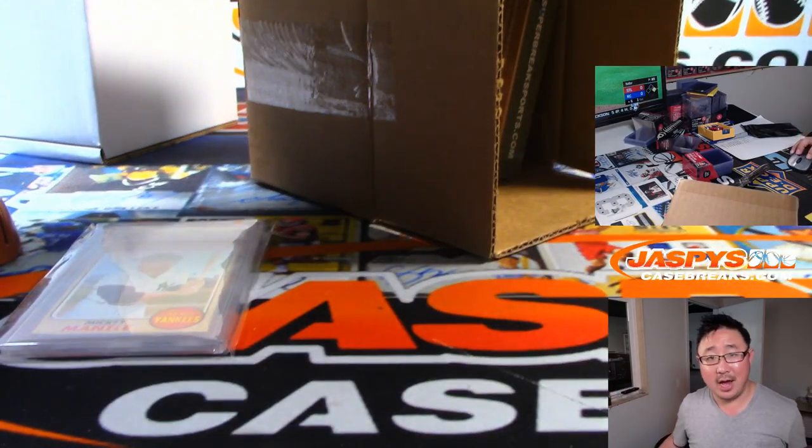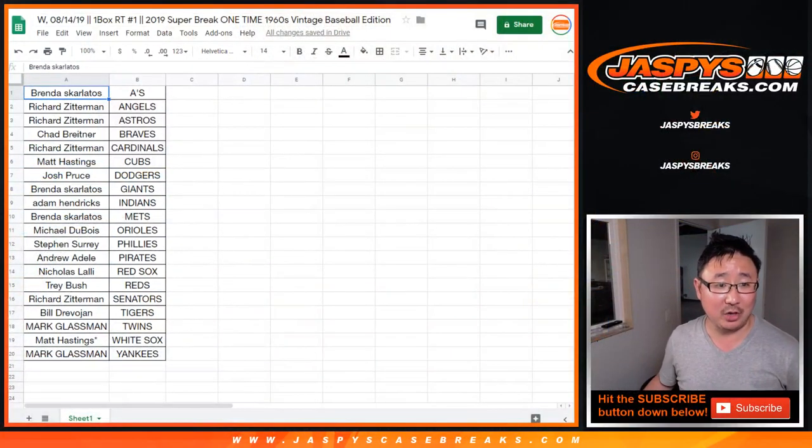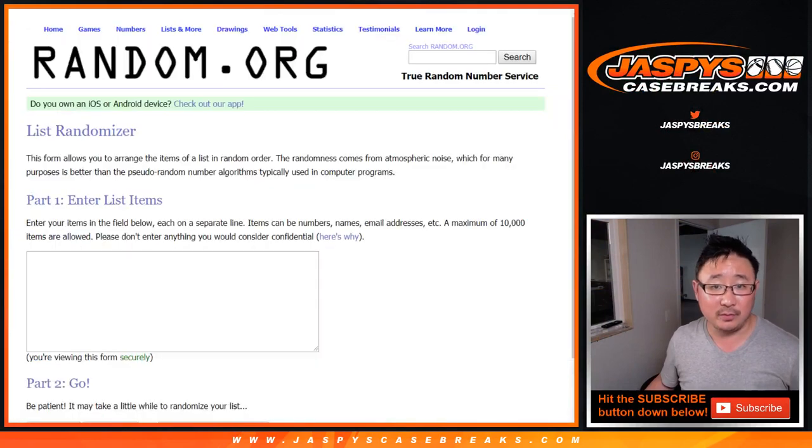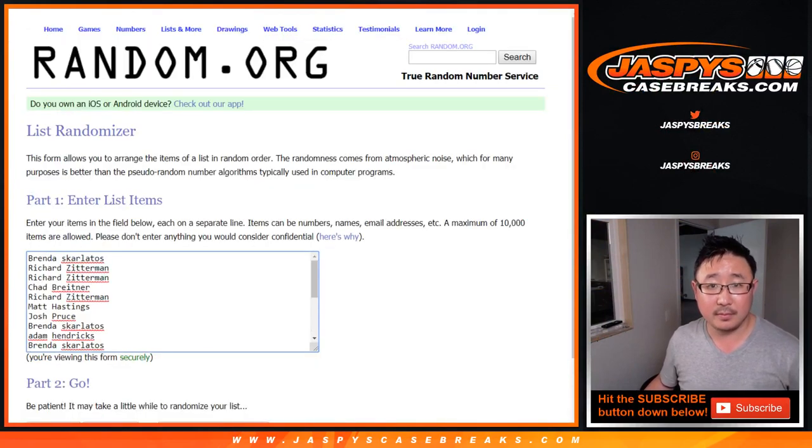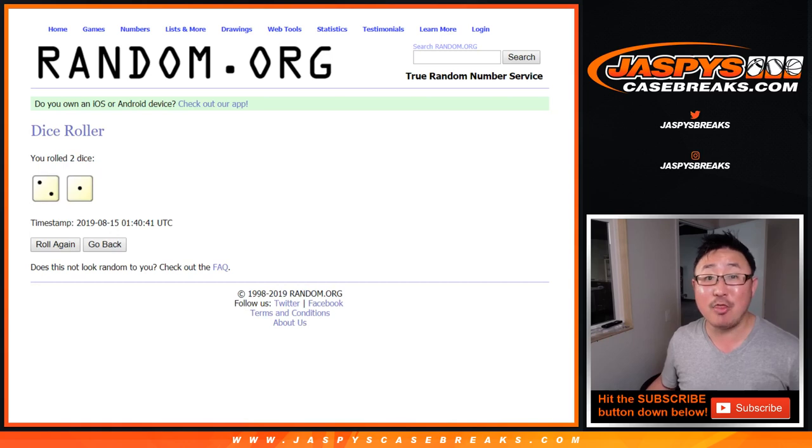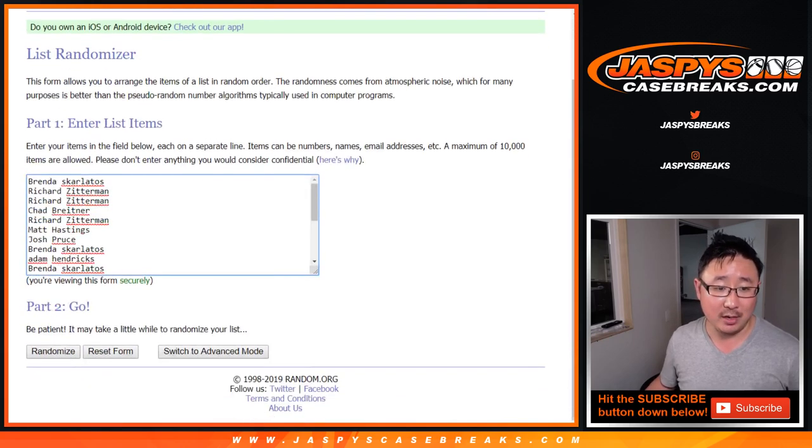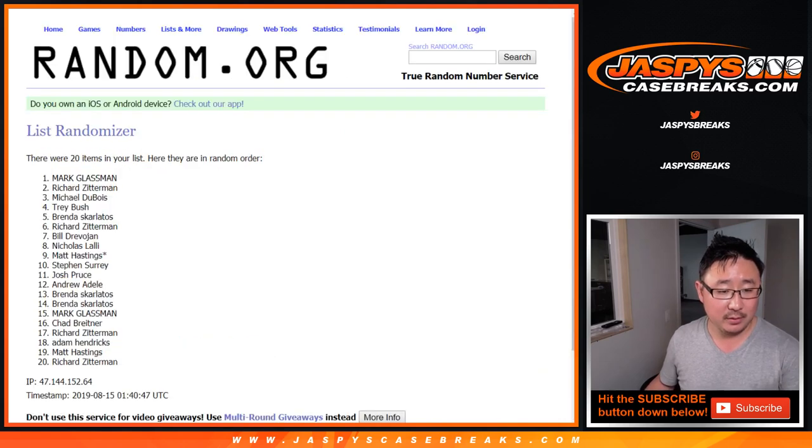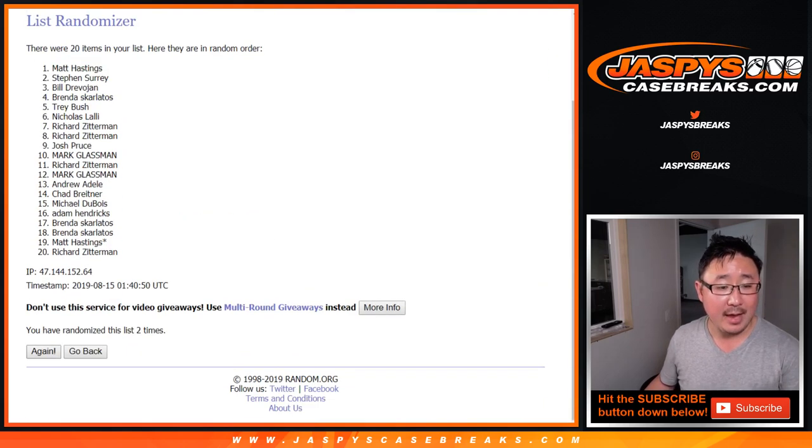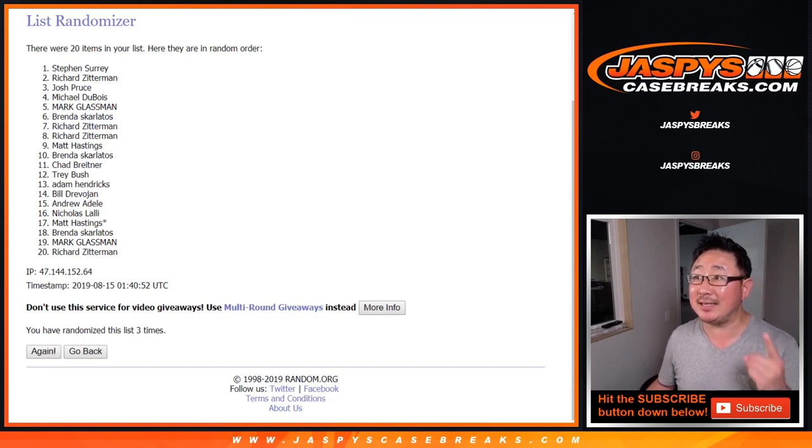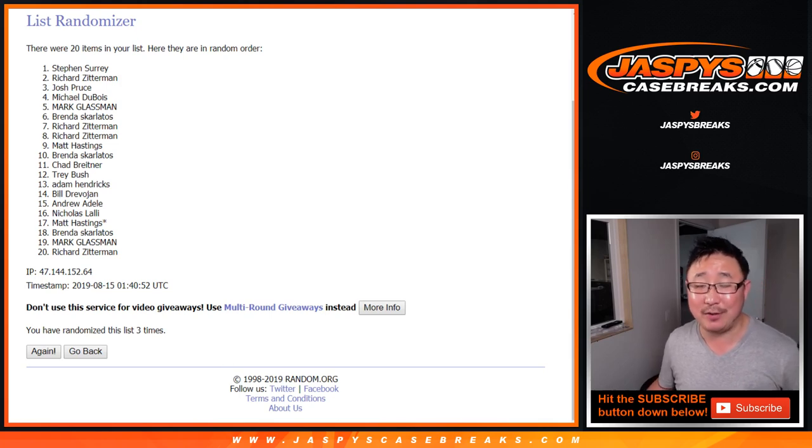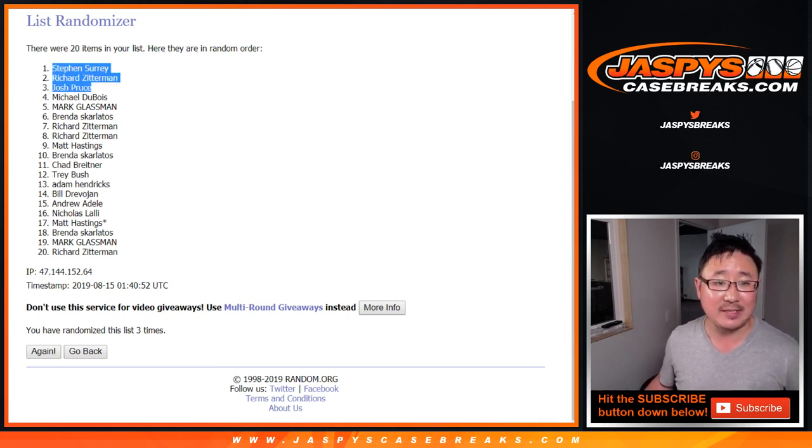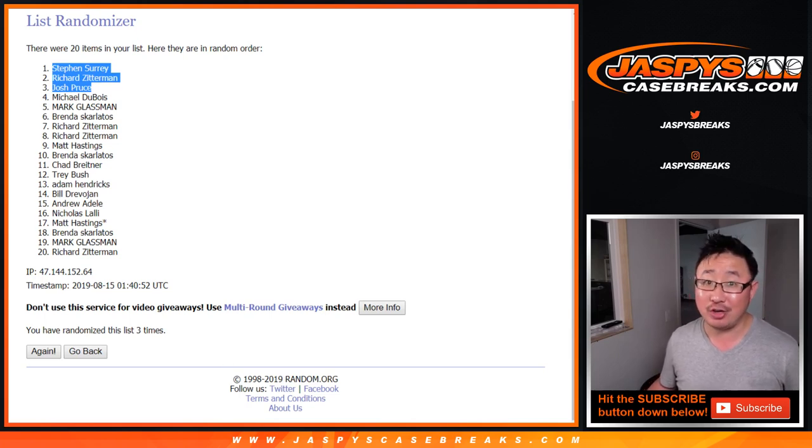And now we'll do a randomizer to see who gets Bowman Sterling spots in the random team break. So everyone still eligible. Let's roll it and randomize it three times. Two and a one. Three names on top will get spots. One, two, and three. After three times, congrats to SKS, Richard Z, and Josh Pruce. You get spots in that half case break of 2019 Bowman Sterling Baseball. A brand new release on jazbeescasebreaks.com. And $130 value as well.